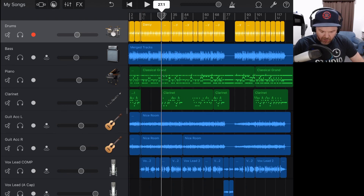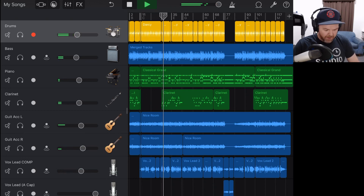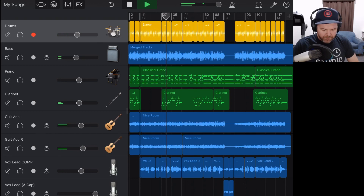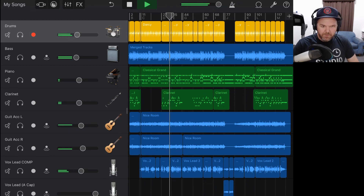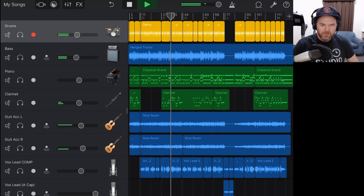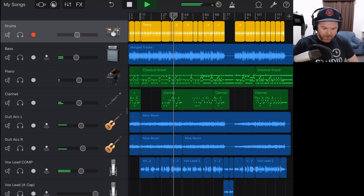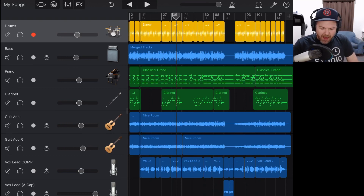Let's take a quick listen to how the mix is sounding at the moment. We'll come in to a section where everything's going on, hit play, and take a listen. It has come together pretty well — I'm pretty happy with my final mix.